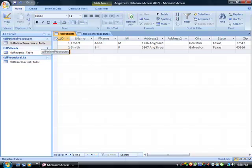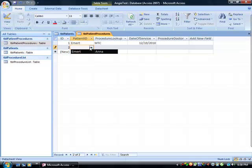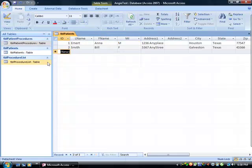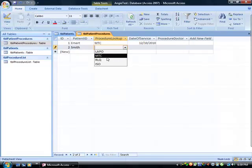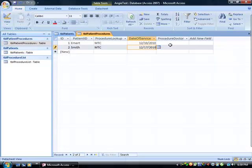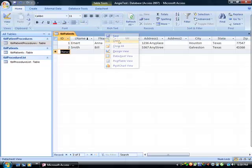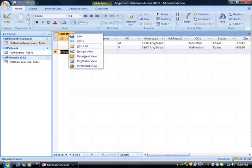Go back to patient procedures and now I should be able to pick from two names. Save, then go back to patient procedures — there we go, just being finicky. Enter a date, pick another date. I've done this. You don't have to save these to close them — it'll prompt you if you haven't saved them. Close that.